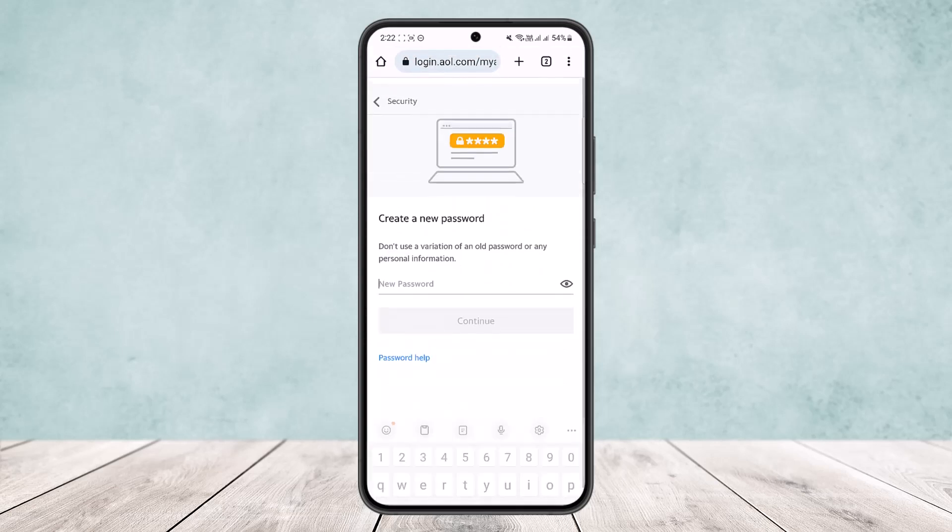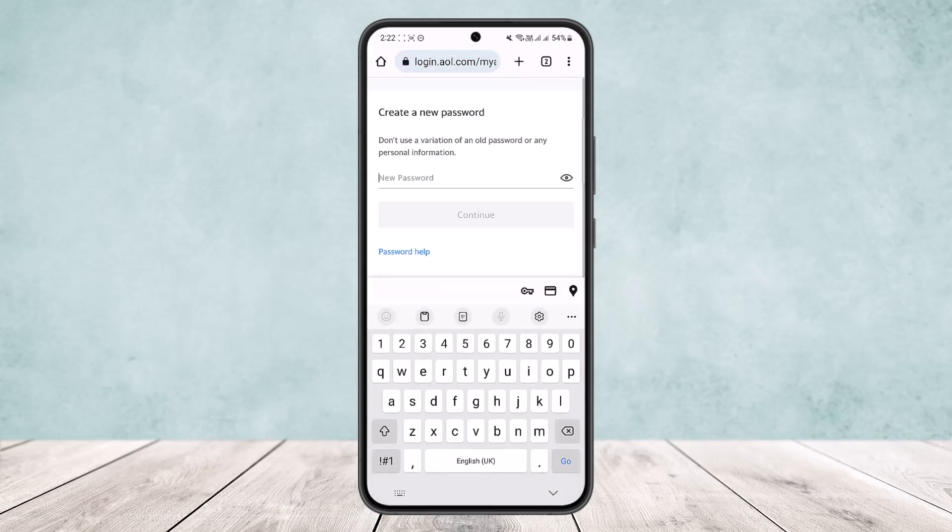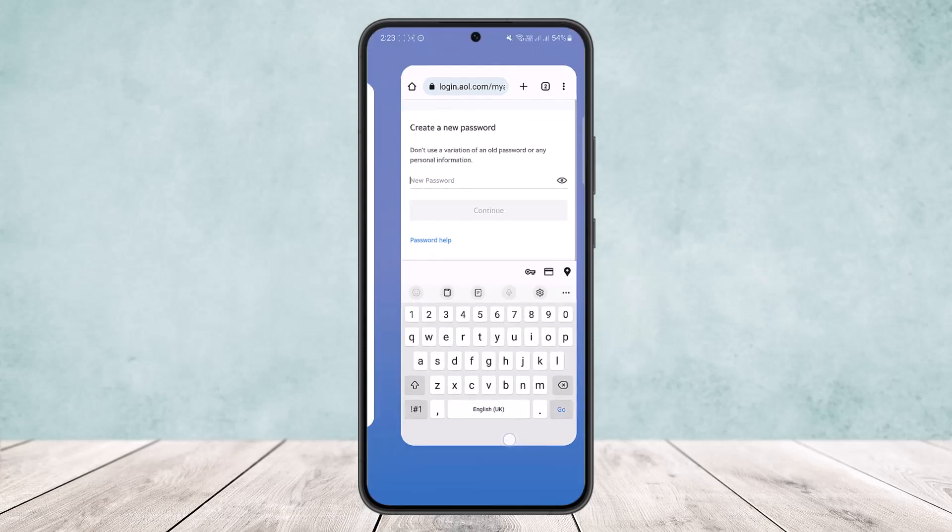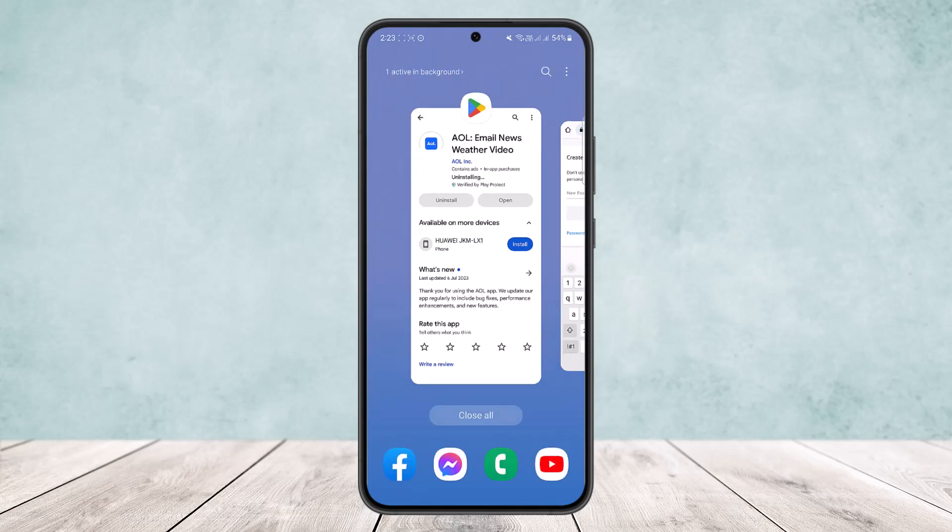You want to simply tap on change password and create your new password. If you haven't created one, in my case I haven't created, so it's asking me to create. But if you've already created one, then you'll be able to change it from here. So this way, you can change your AOL mail password.